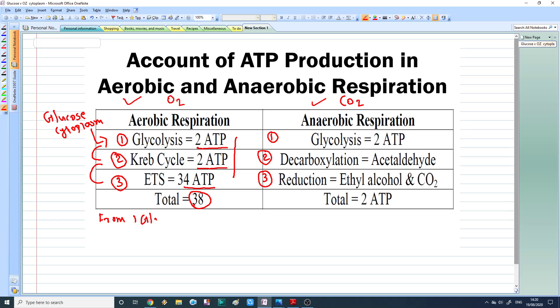So from one glucose molecule we obtain 38 ATP during aerobic respiration.